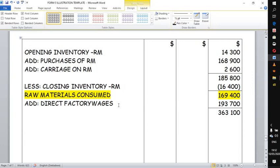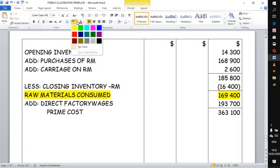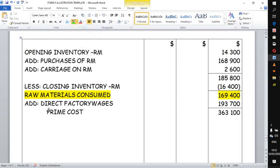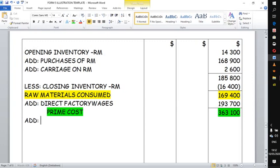Adding raw materials consumed and direct labour gives us prime cost — 363,100. The examiner is very interested in prime cost. Prime cost is simply the total of all direct cost factors, and the examiner awards a specific mark for it.